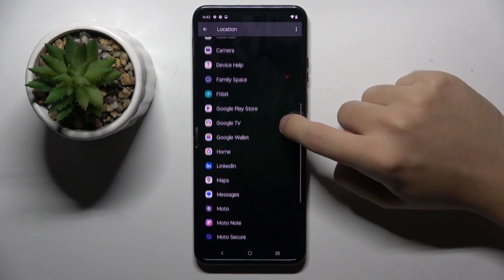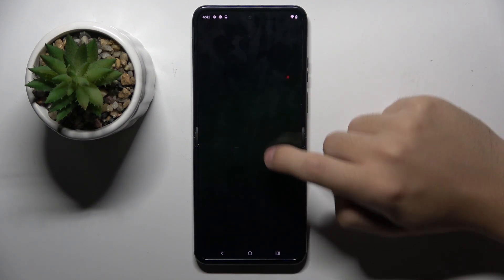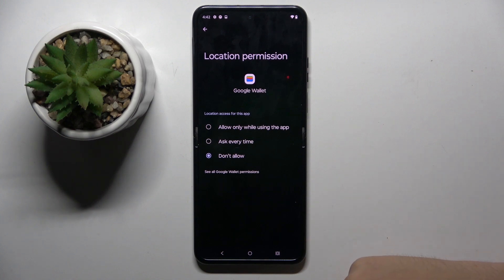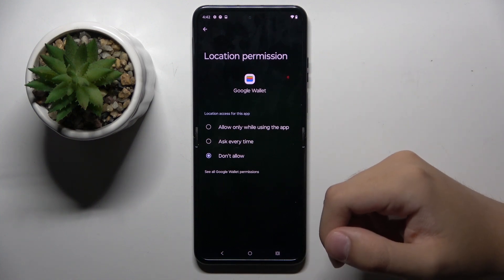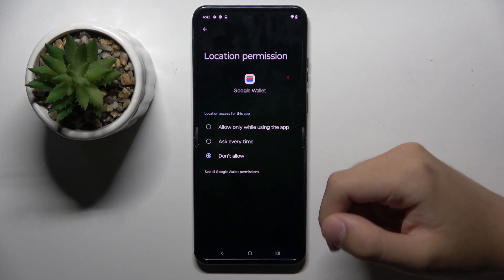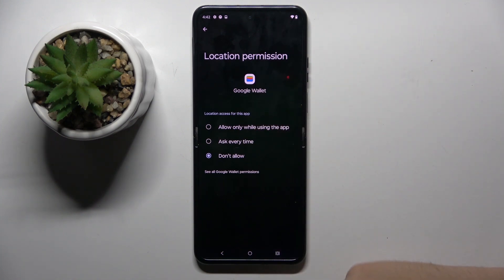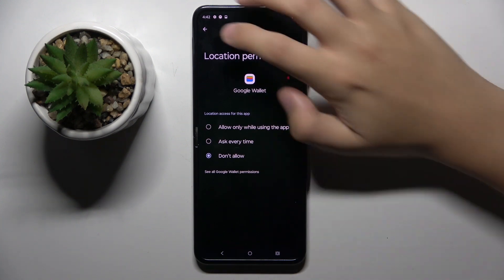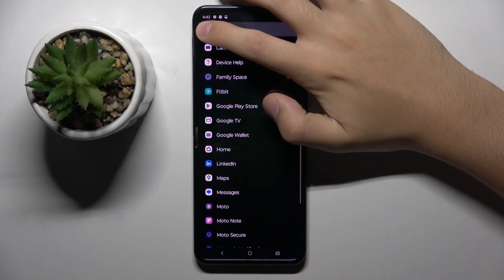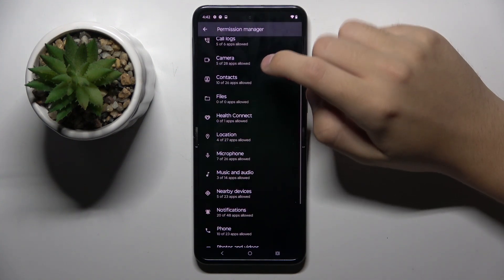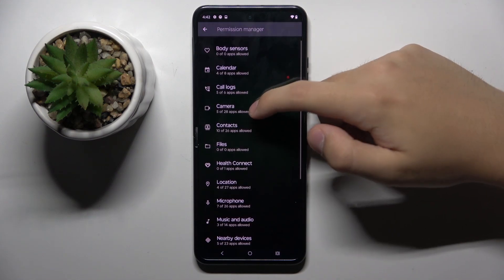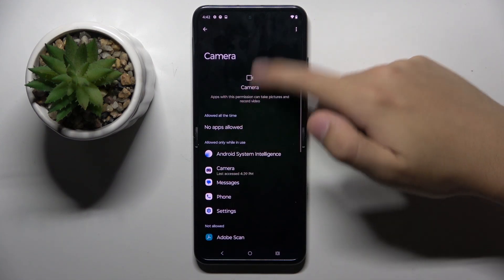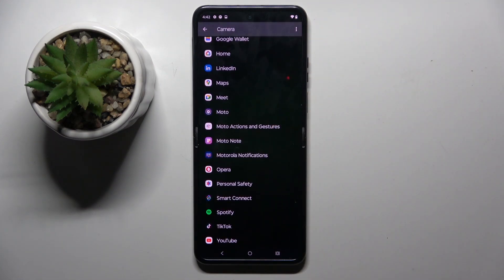And here when we choose our app, we can choose if we want to allow the permission, ask every time for permission, or allow only while using the app. And you can do this with whatever permission and whatever app you want.